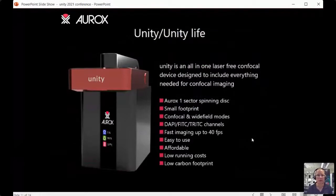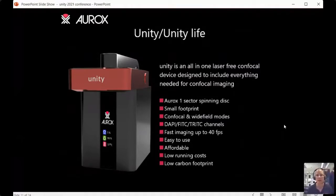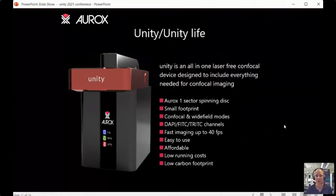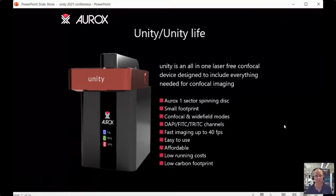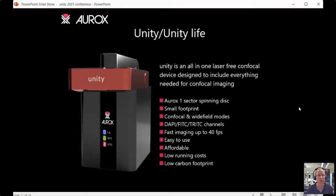Now let me introduce the Unity product. There's also a live cell imaging version called Unity Life, which adds an integrated incubator. Unity is designed to be an all-in-one laser-free confocal device with everything you need for confocal imaging. It has our structured illumination spinning disk, a very small footprint so it can go anywhere in your lab — on a wet lab bench or in a corner — without needing a dedicated microscope room. It images in confocal and wide-field modes, has three colour channels, runs at up to 40 frames per second, and has low running costs and a low carbon footprint.